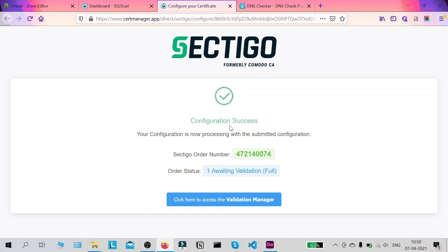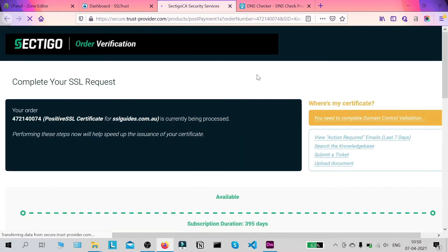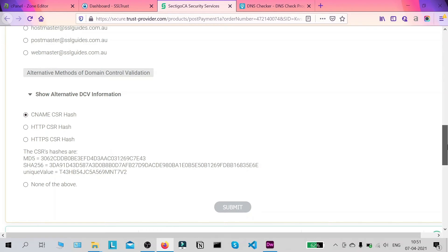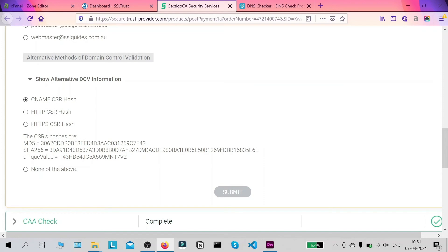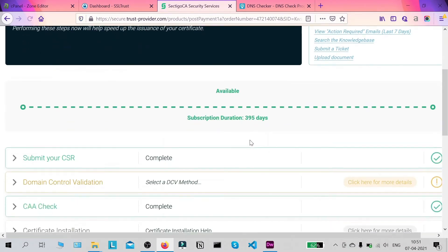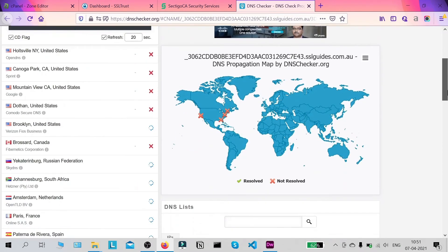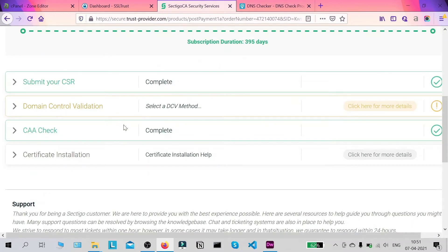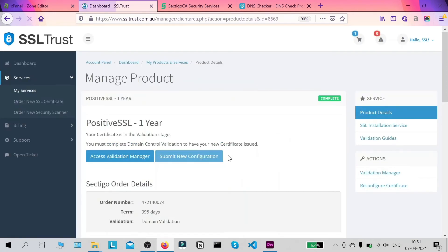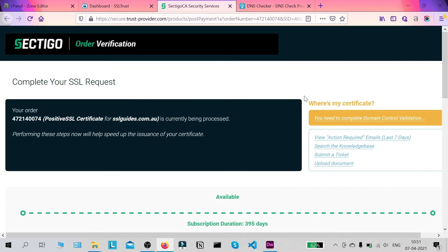Our configuration was a success — this is our order number and we are awaiting validation. Click on 'Access Validation Manager'. In the Validation Manager, click on Domain Control Validation and select your method. If it's not done automatically, click on your chosen method — such as CNAME — and click Submit. If you lose this page, you can head back to the dashboard, click on your certificate, and access the Validation Manager from there.